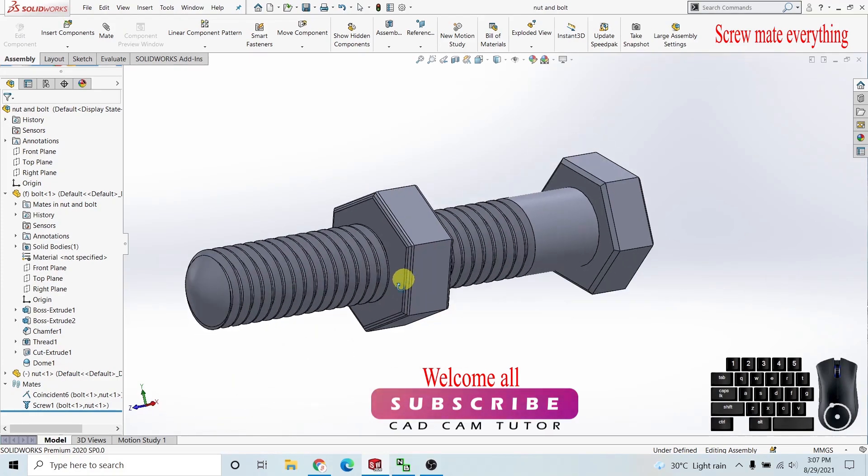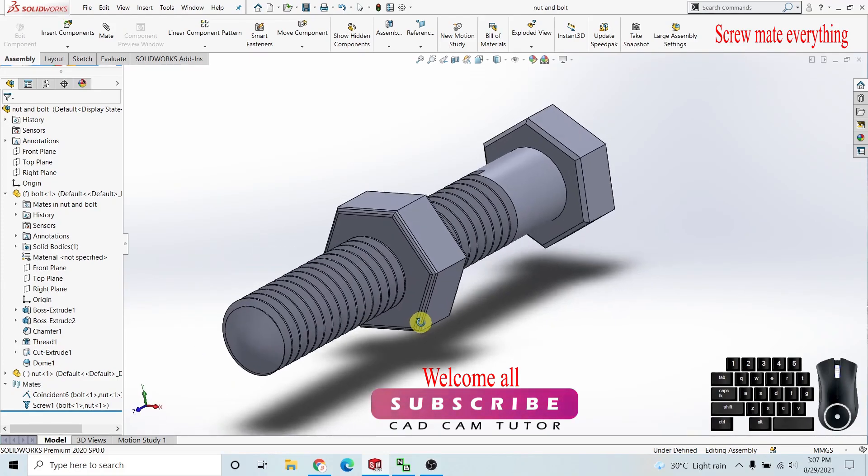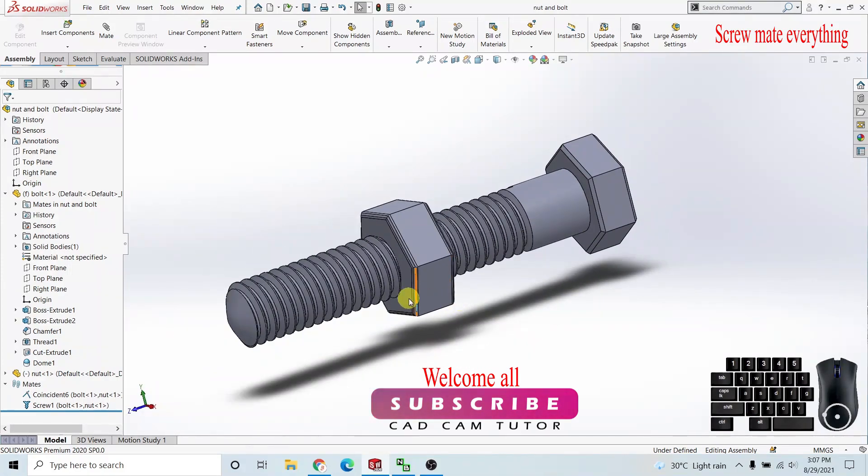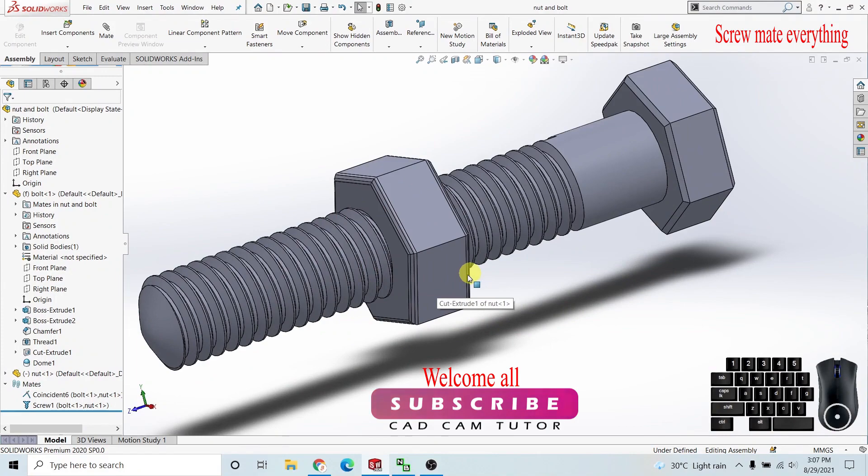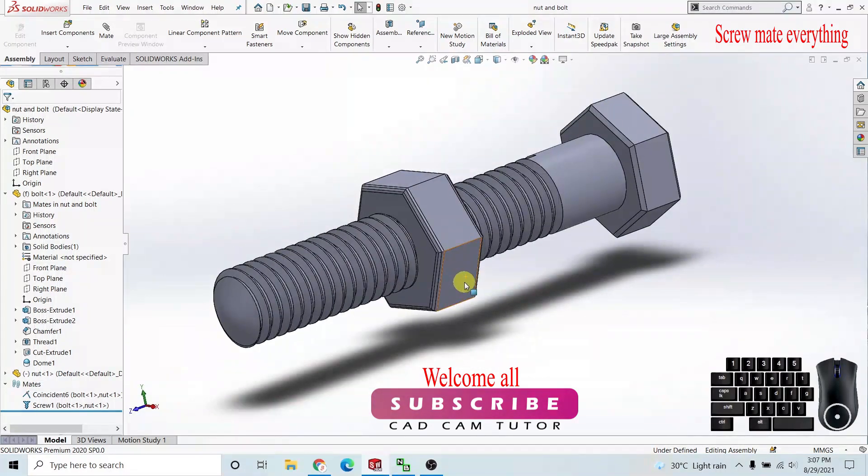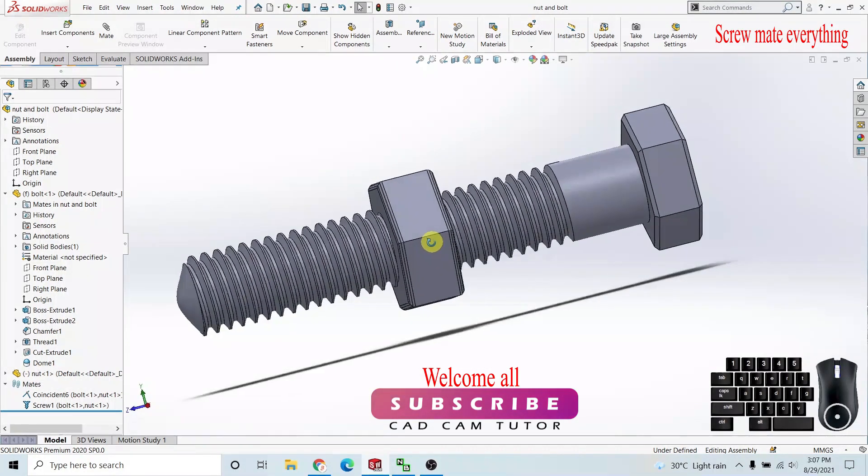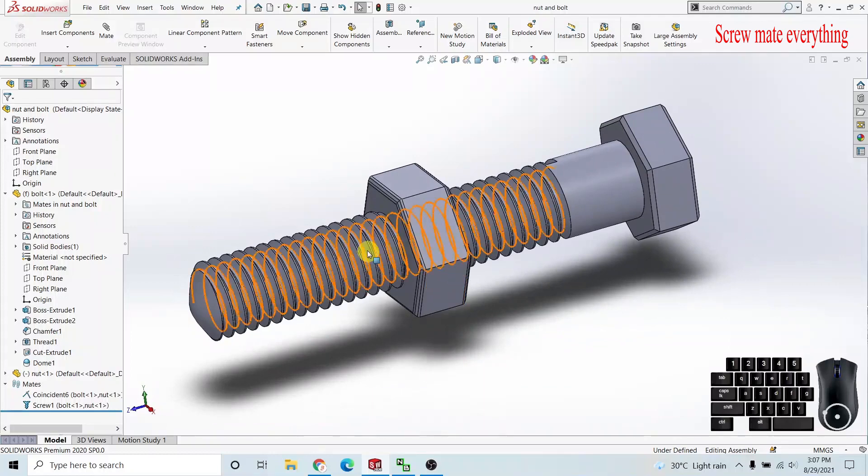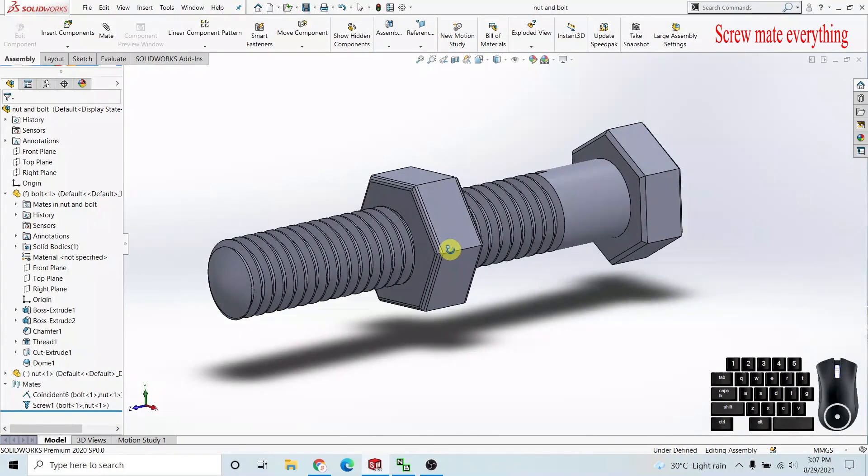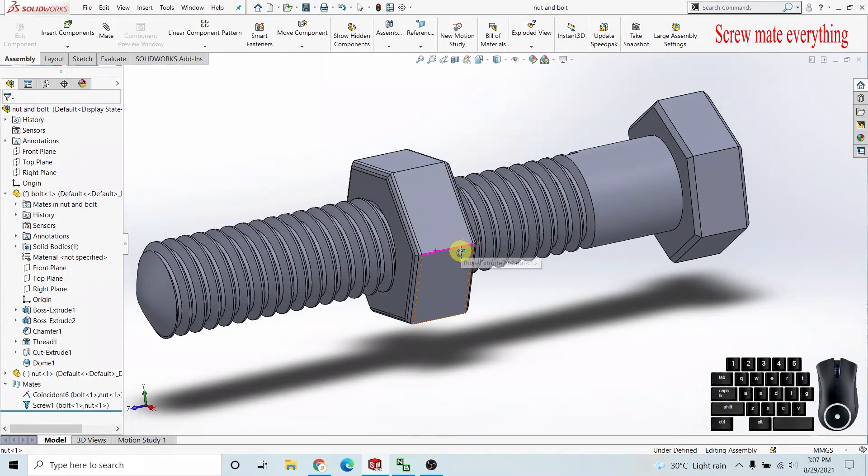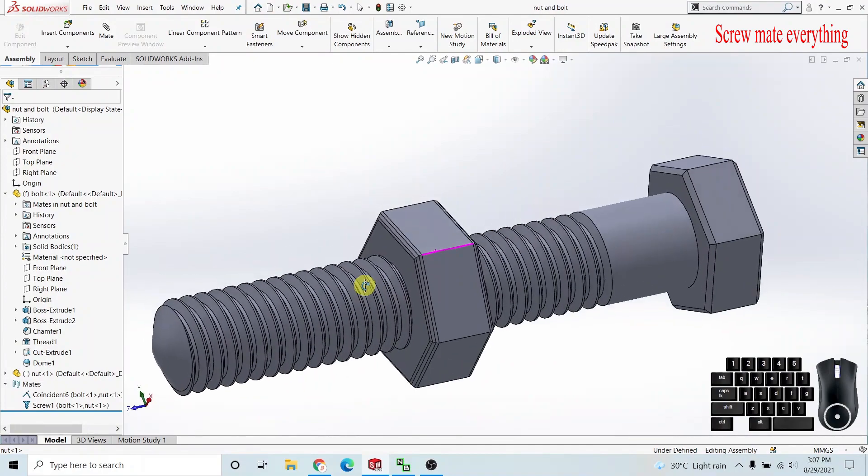Hello guys, welcome to CAD CAM Tutor's channel. In this video I'm going to show you how to use screw mate properly. In my last video I demonstrated sample methods on mates in SOLIDWORKS screw mate.